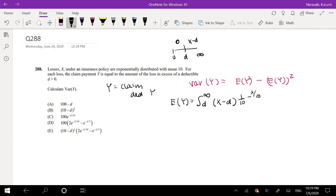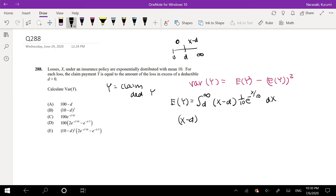So this is equal to 1 over 10 times E to the negative X over 10, integrating DX. I have two ways I can take this. I can do integration by parts, which is what I'm going to do. So this is equal to X minus D times negative 1 over 10.